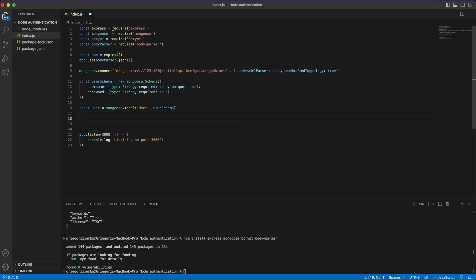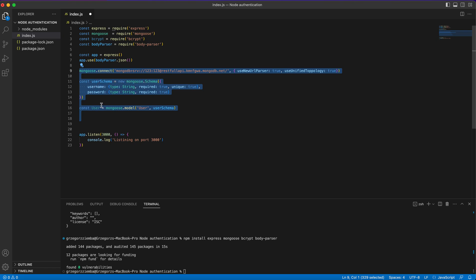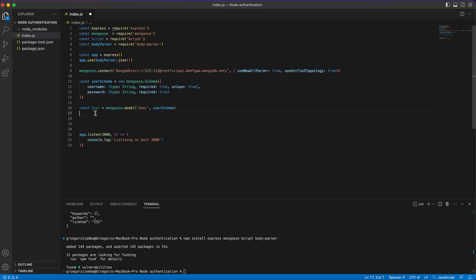We've created our database, connected it, and created our model. Now the only thing left is to create our routes. In a real application, these different types of data should be in separate files, but to keep it simple and readable — our code will be no more than around 67 lines — we'll keep everything in one file. Remember to split into more files as your code grows.